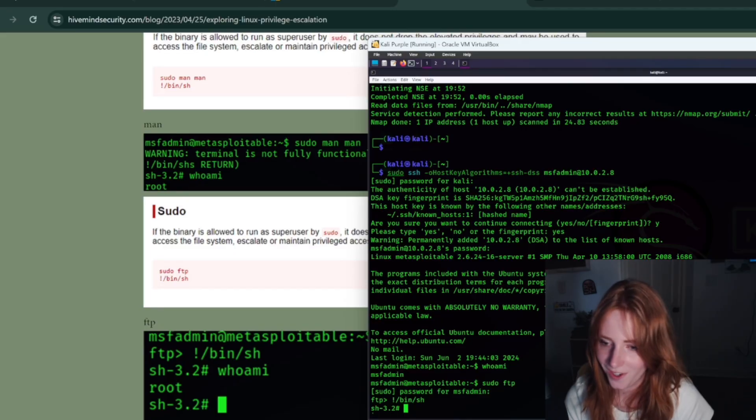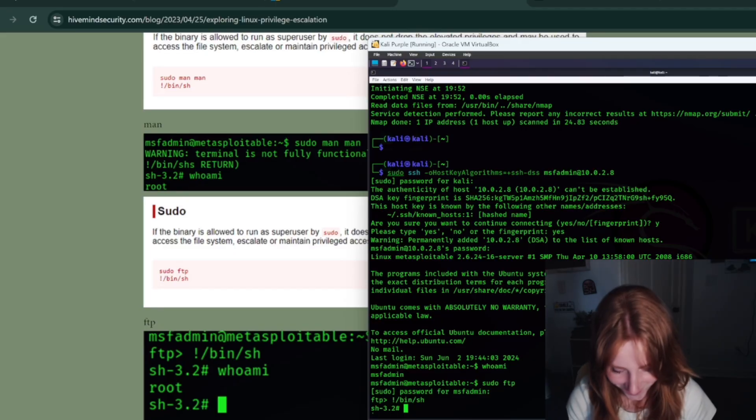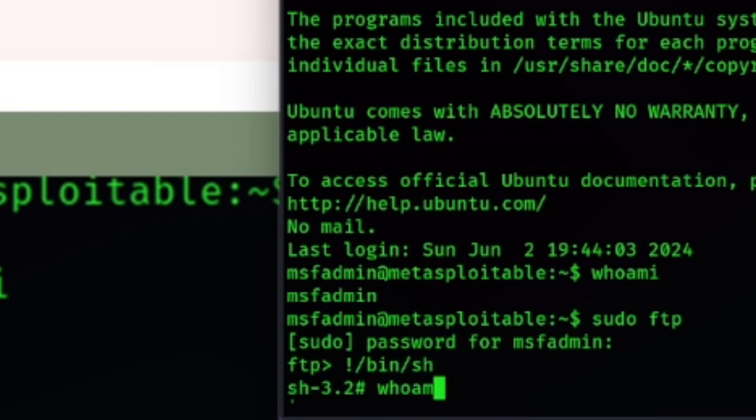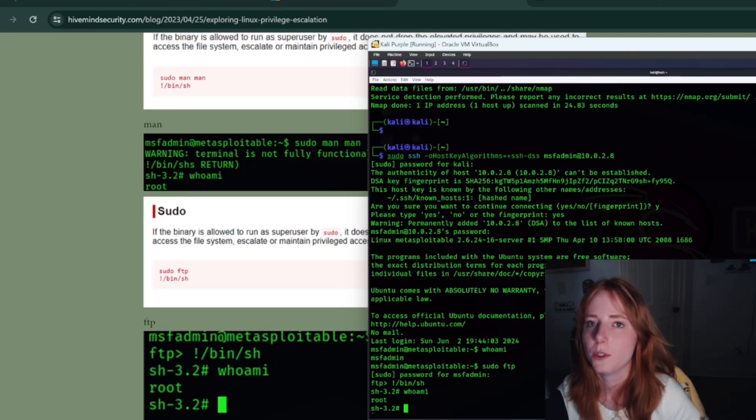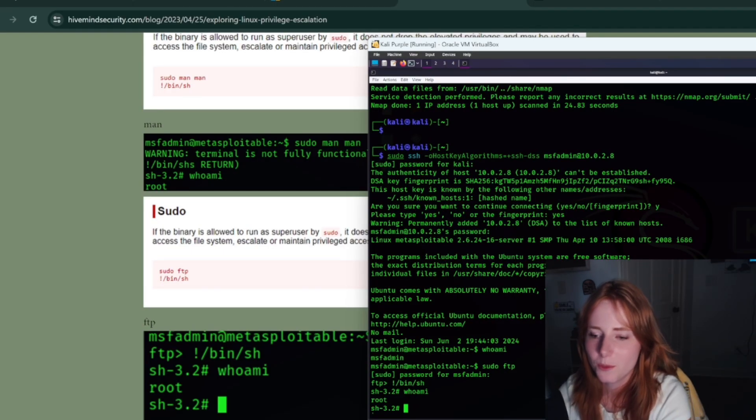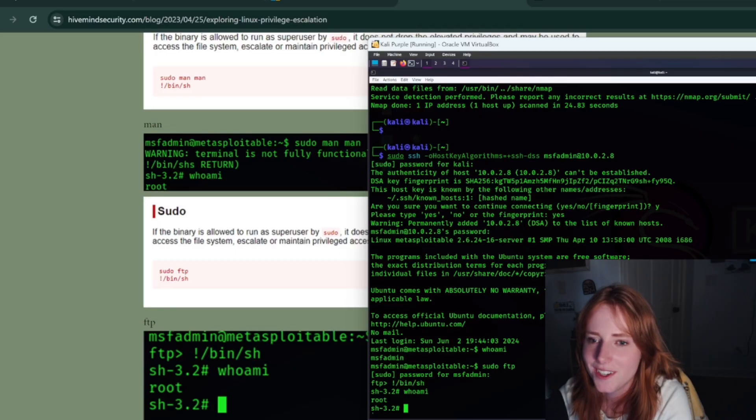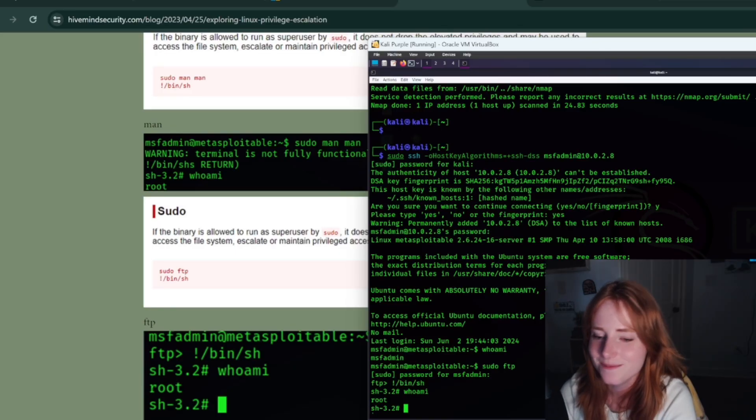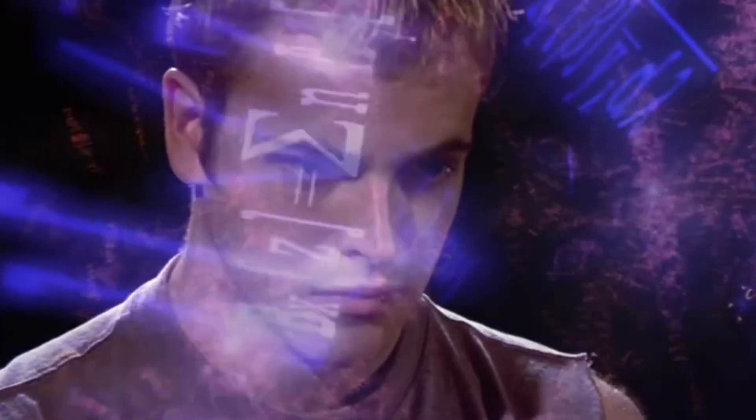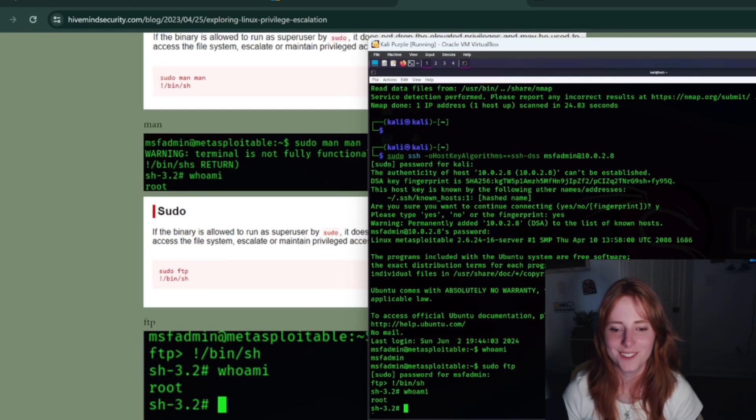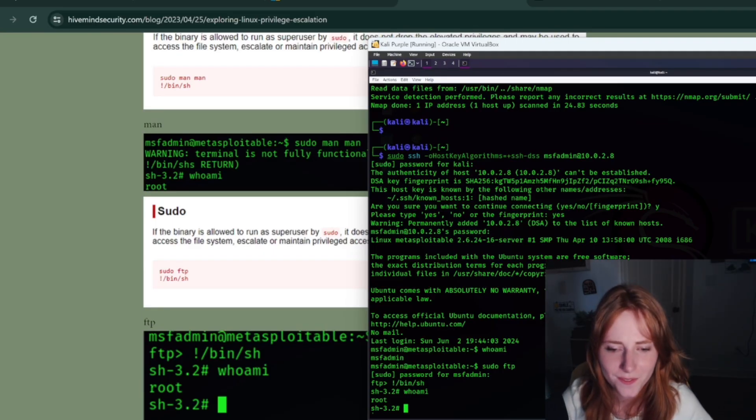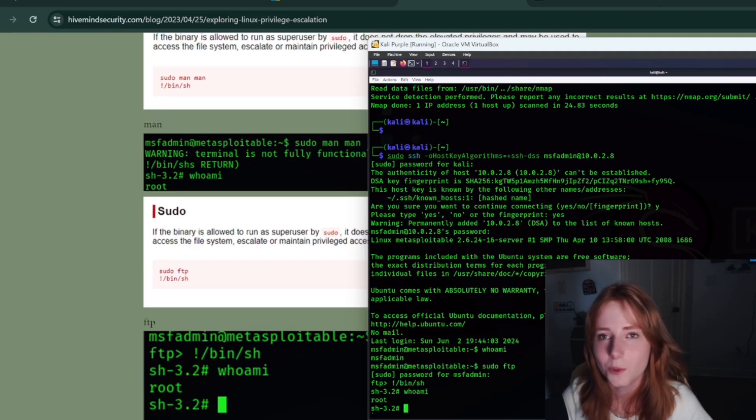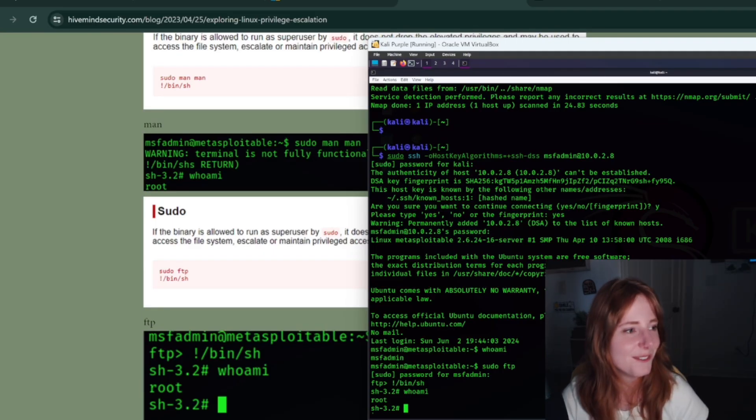And we're in again. Who am I? We're root, which means we dominated this VM, which means we're admin, which you want to get if you're hacking, if you're doing CTFs.